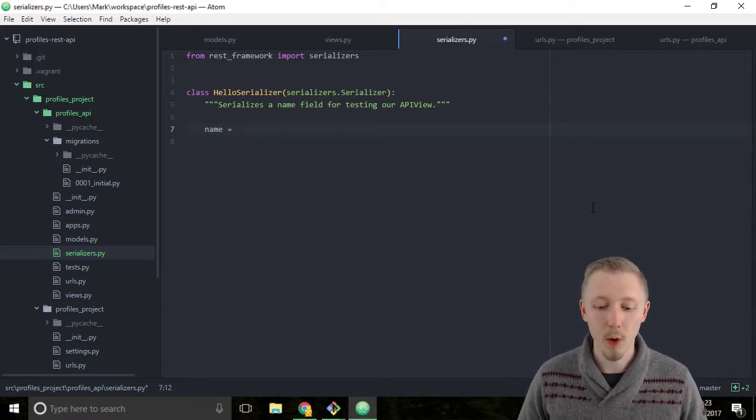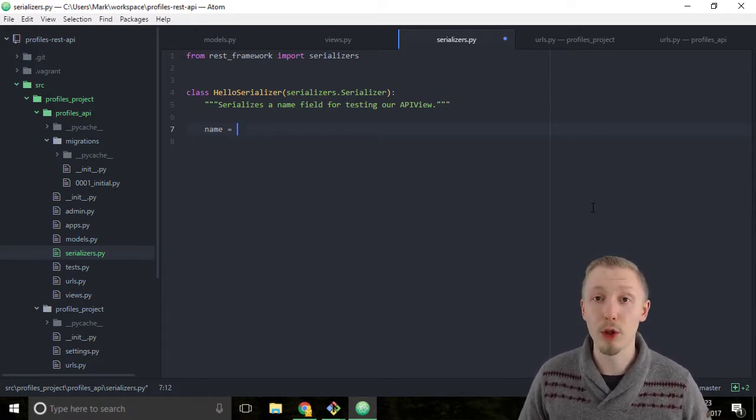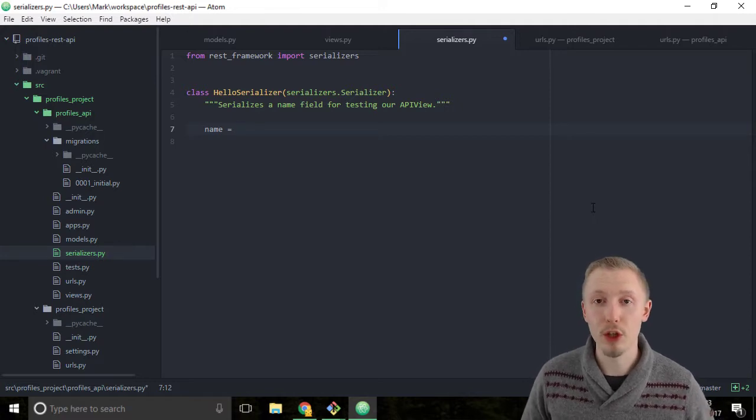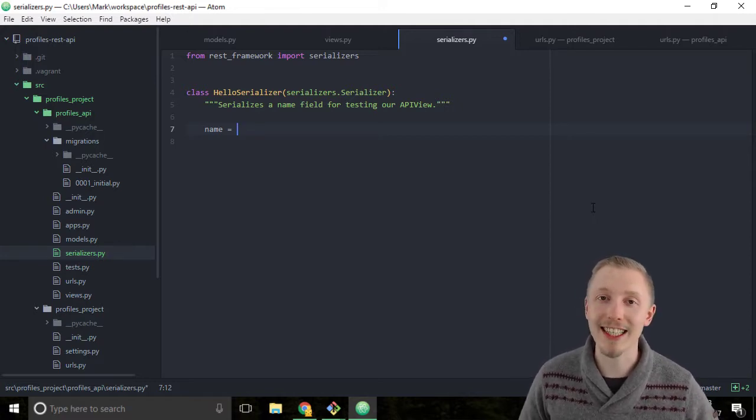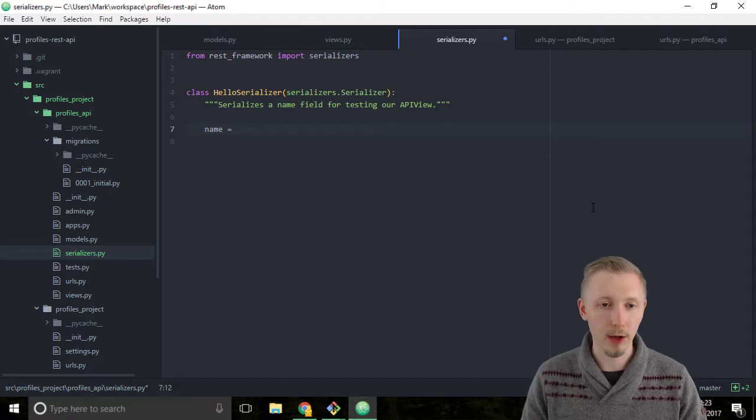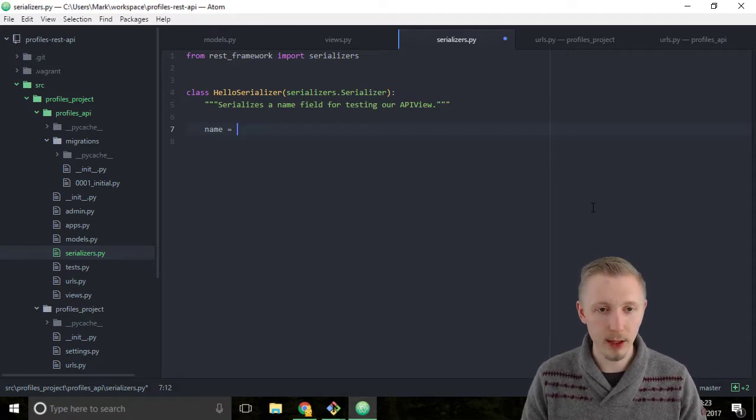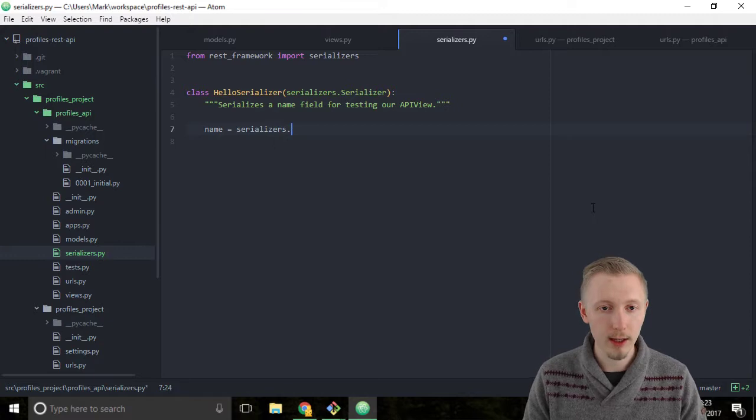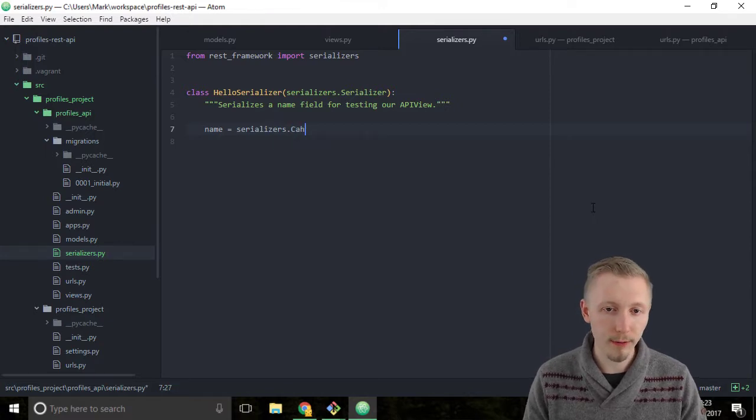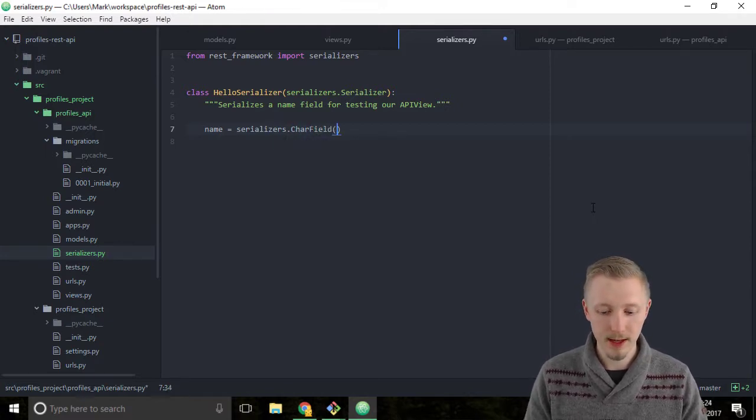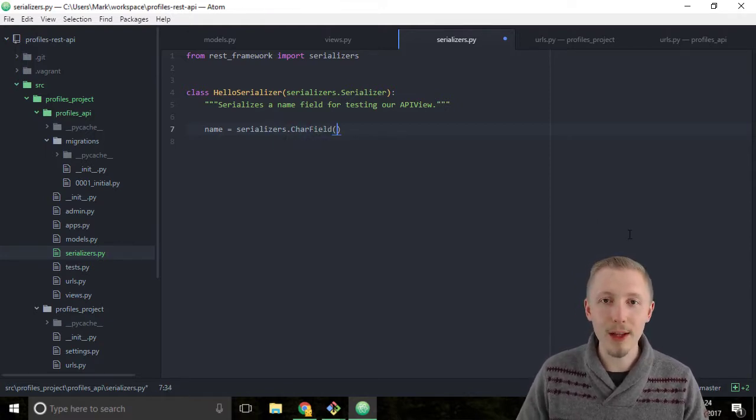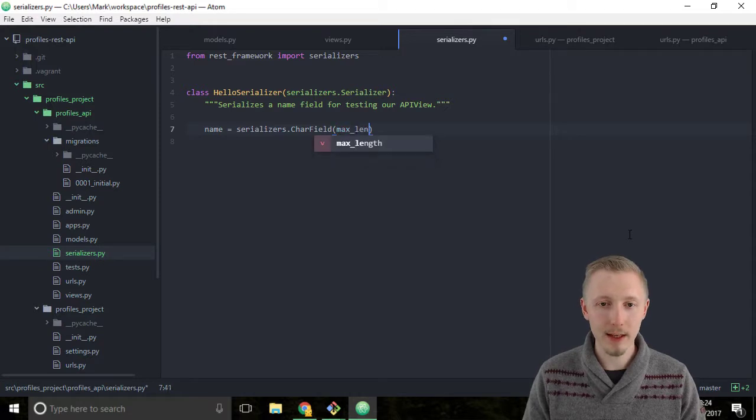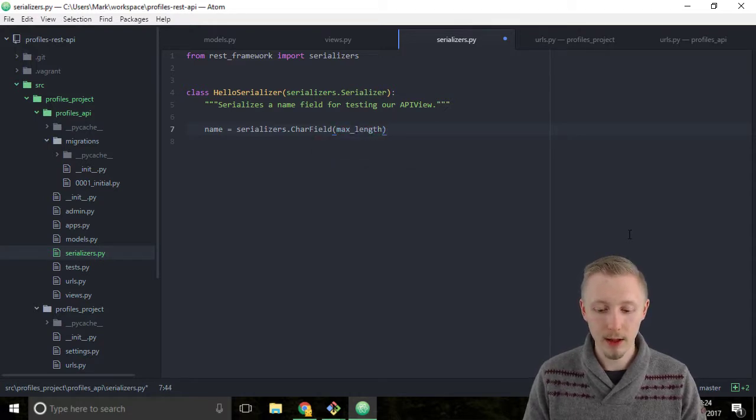One of these fields is called the CharField which is used to take character text input. So let's use the CharField by typing serializers.CharField and we're going to give it the attribute max_length equals 10.